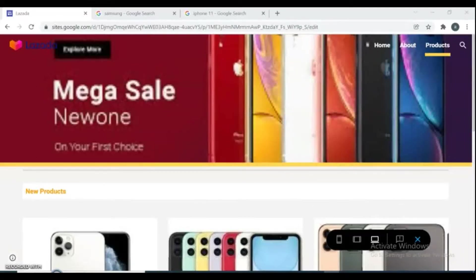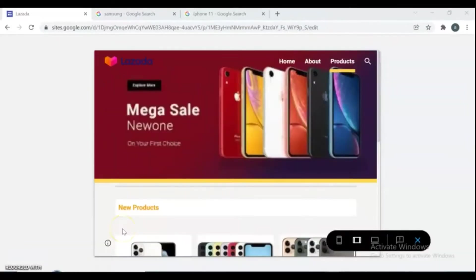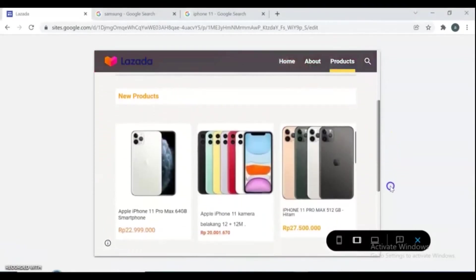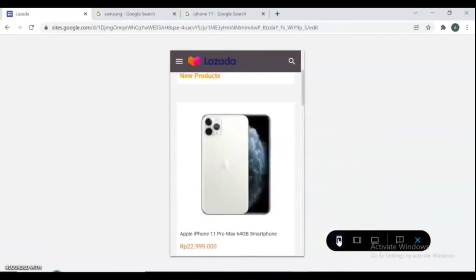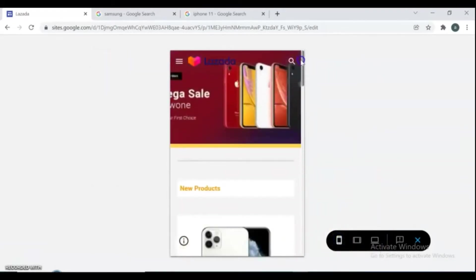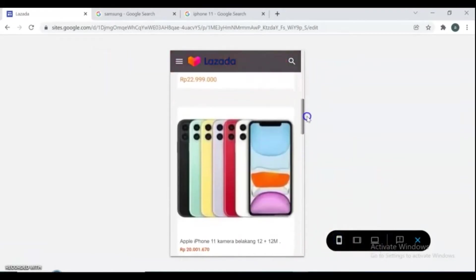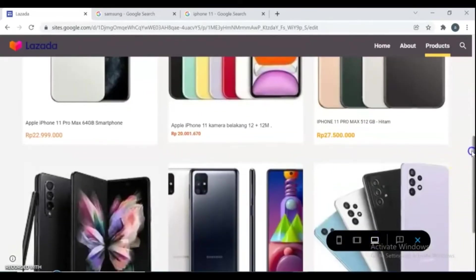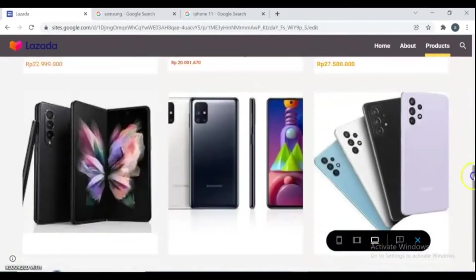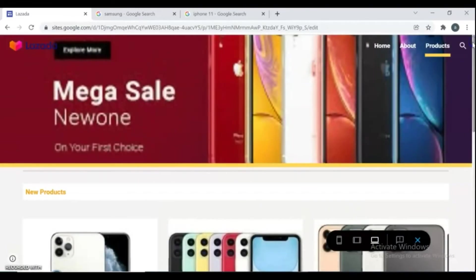Hello friends, welcome back to my channel. In this video I'm going to show you how to create a functional ecommerce website on the Google Sites platform for free. If you have a small shop or even a big store, you probably want to take your business online, and this is the right video for you. You can follow step by step to create your own store.